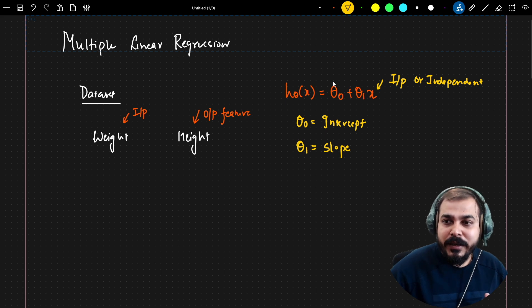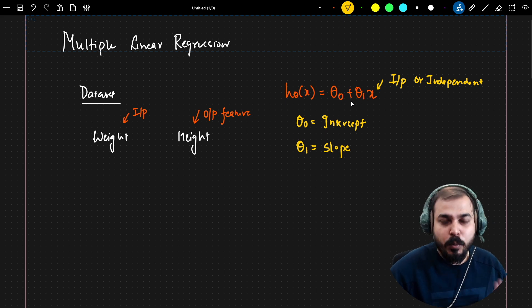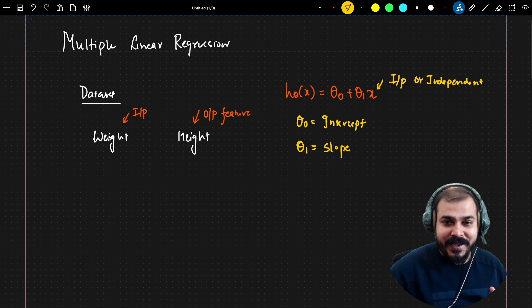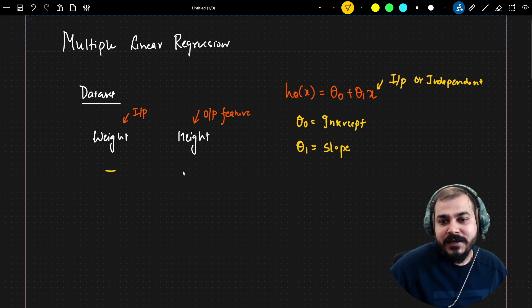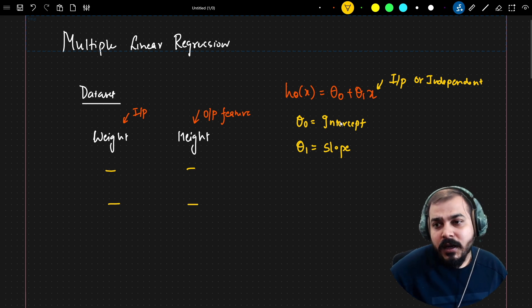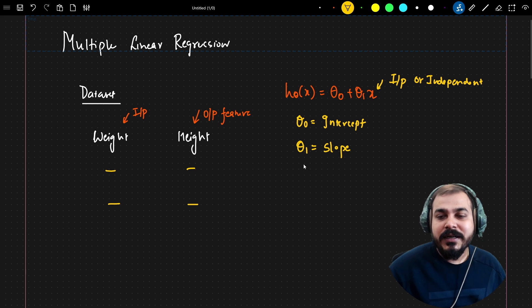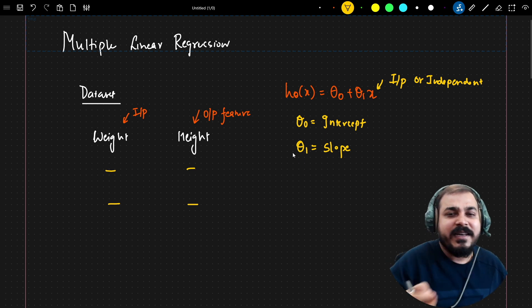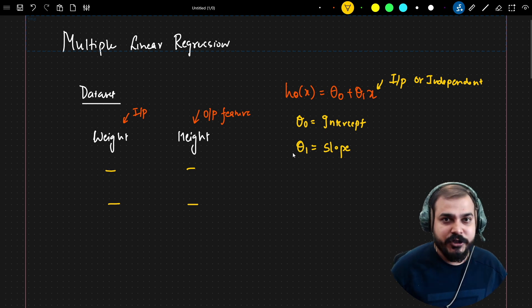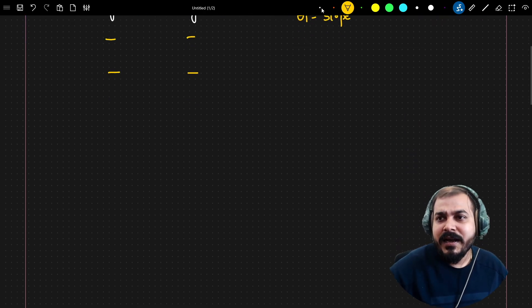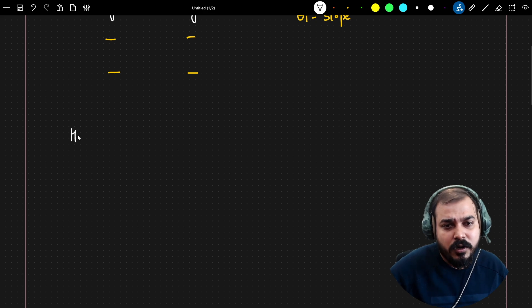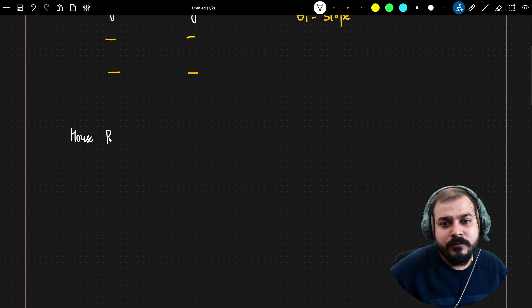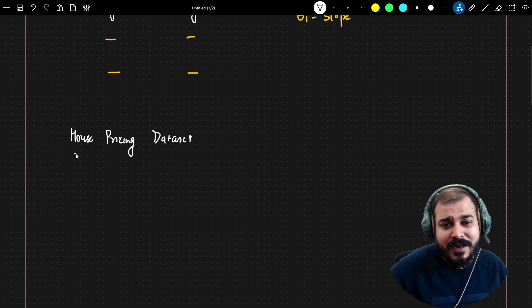What we were doing was changing θ₀ and θ₁ — x stays fixed as whatever is in the training dataset. We change θ₀ and θ₁ to find the best fit line. Now, what if your dataset has multiple input features? Consider a simple dataset called the house pricing dataset.